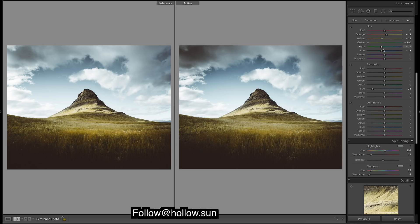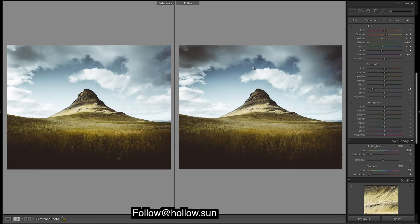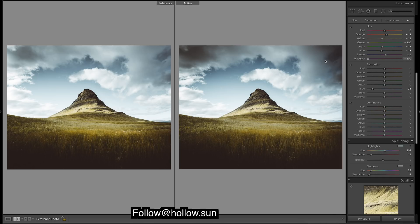Aqua, hardly any. Next, purples. There's a tiny bit up here, but it looks about right where it is. And magenta, about nothing.